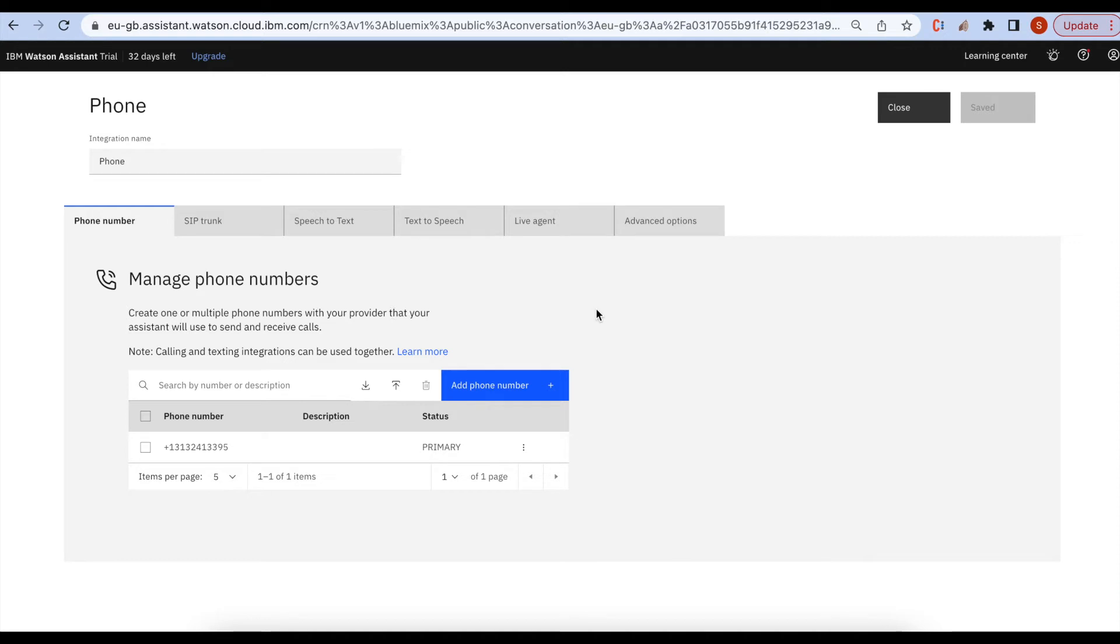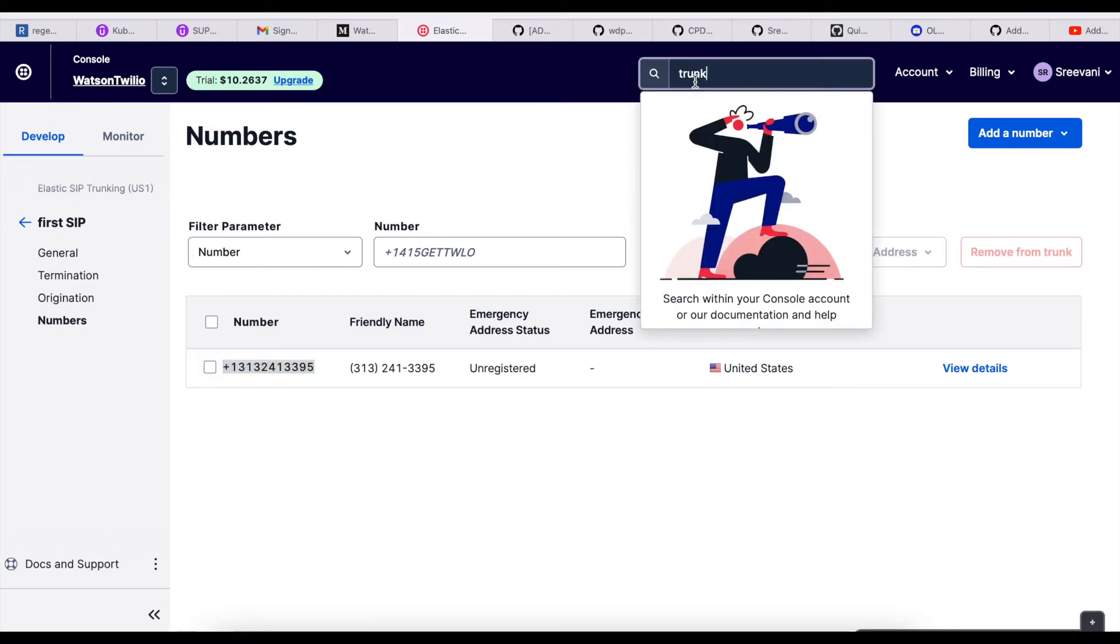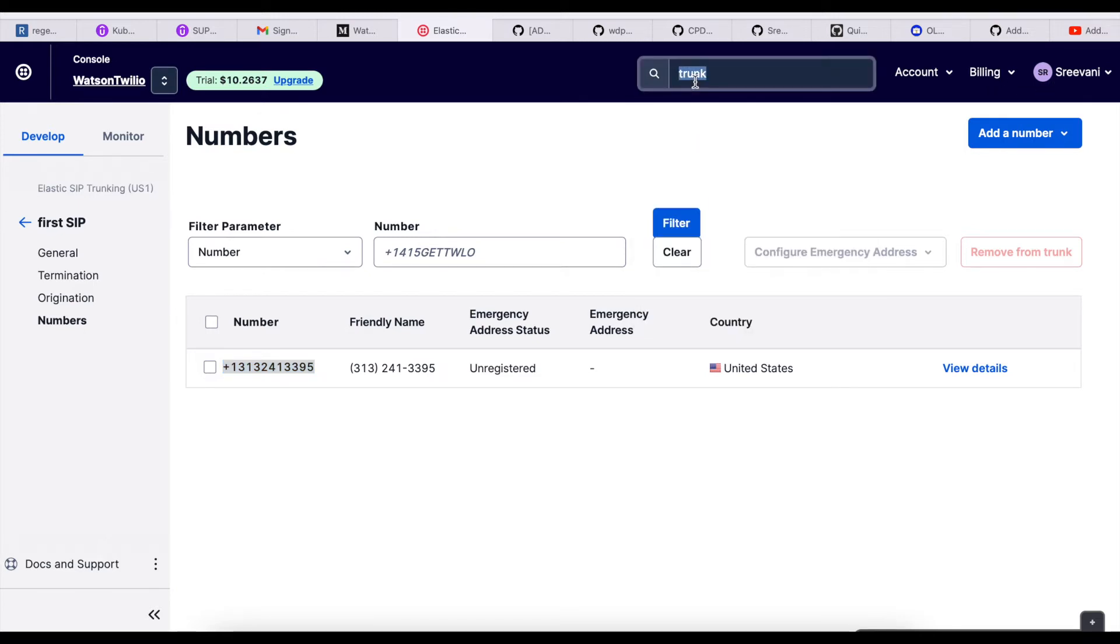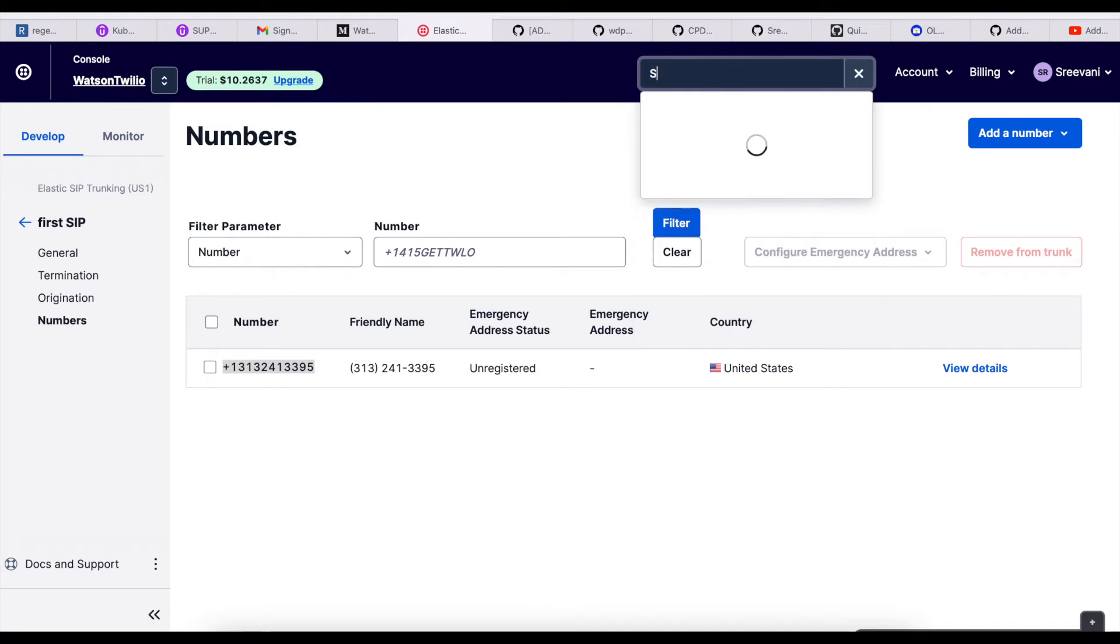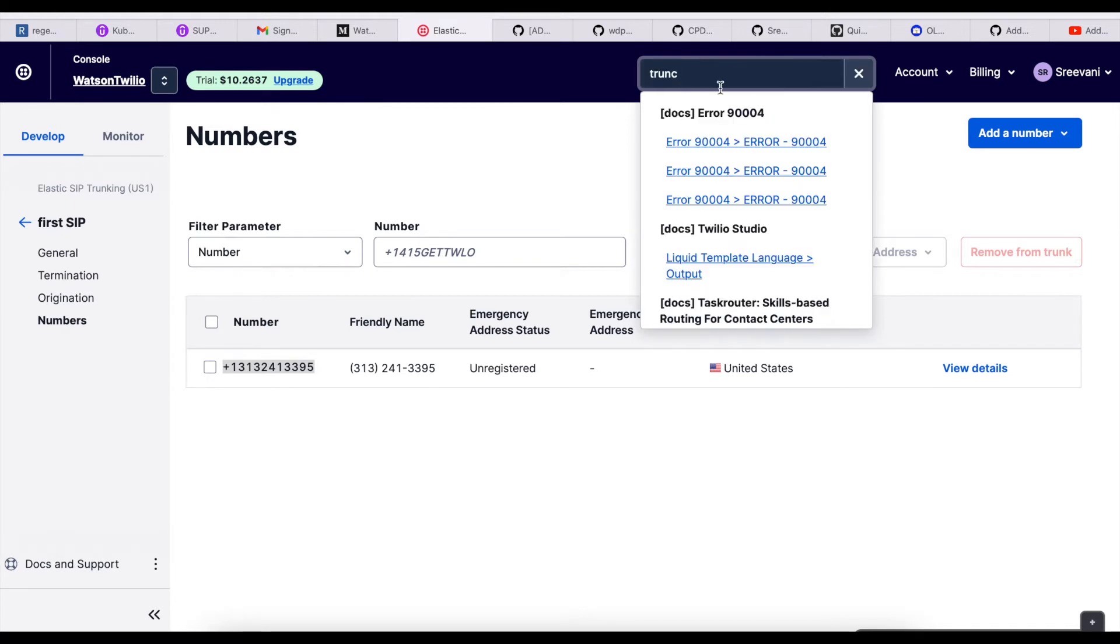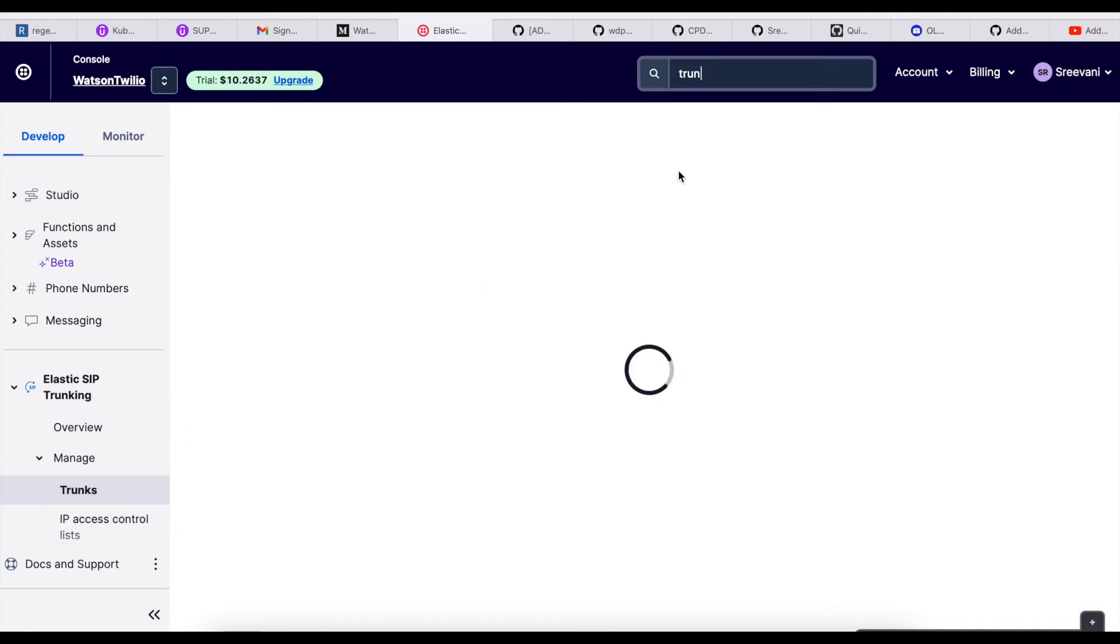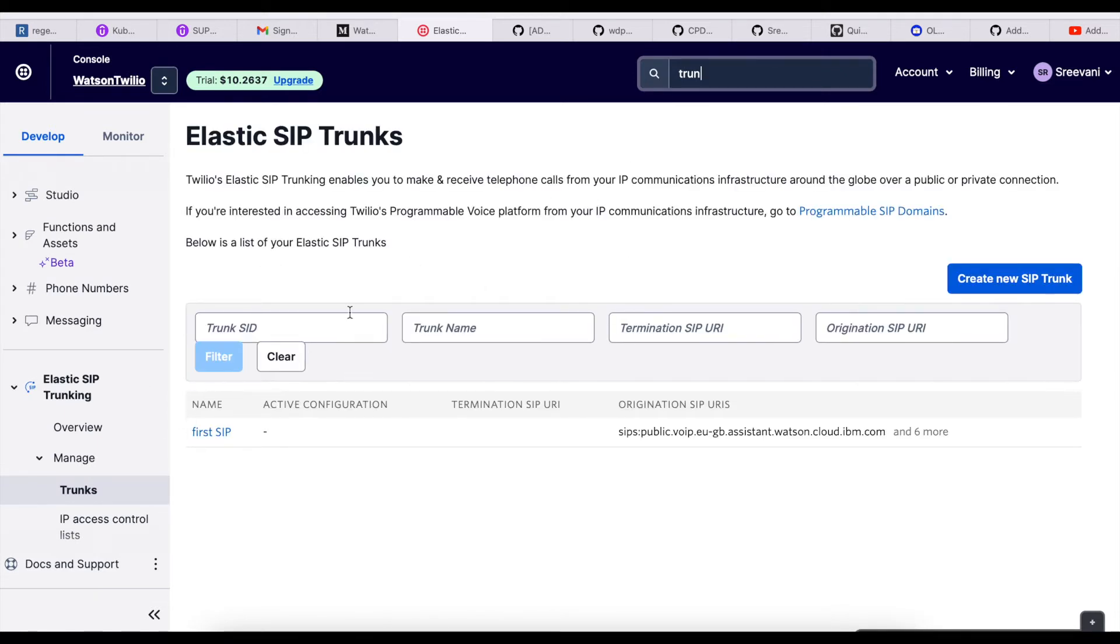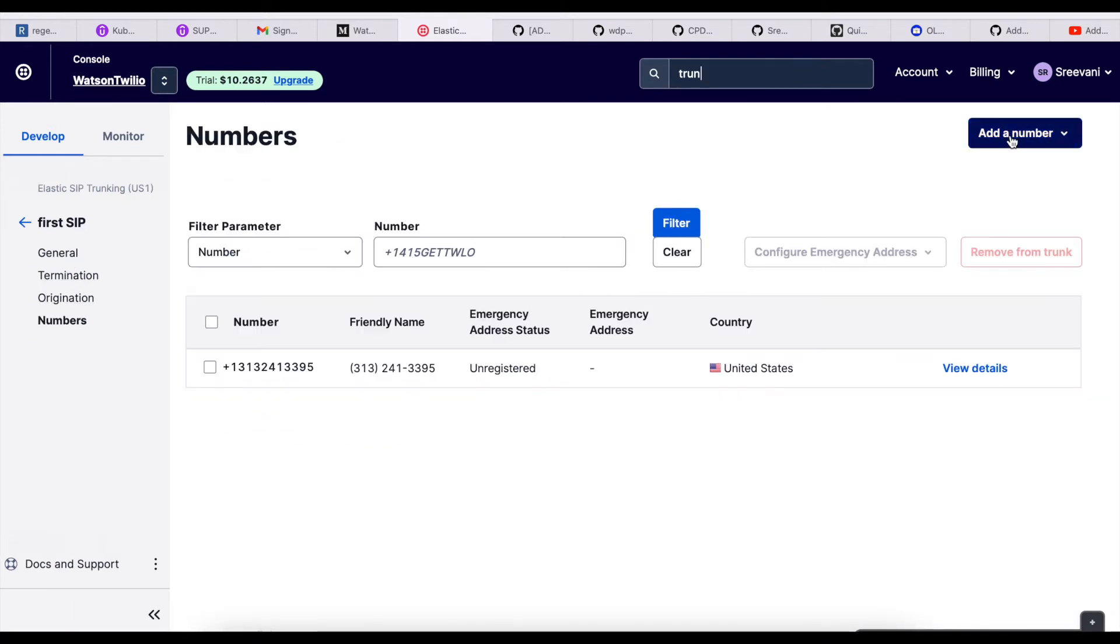First we need to create this Twilio account. It's free up to one month, after that we have to upgrade. And then search for the SIP, so Elastic SIP Trunks. If you don't have any, create new SIP trunk. I am using one number here. Since we have newly created a Twilio account, we have an option to activate one number for free up to one month. I have taken that number.